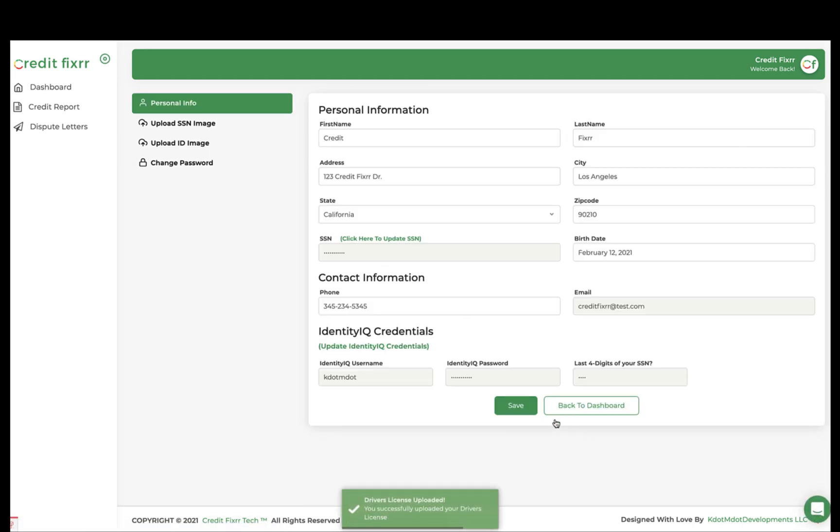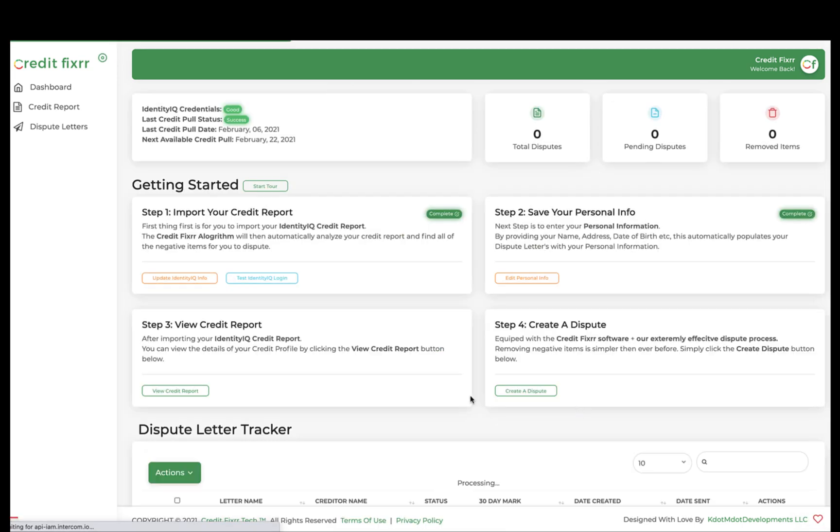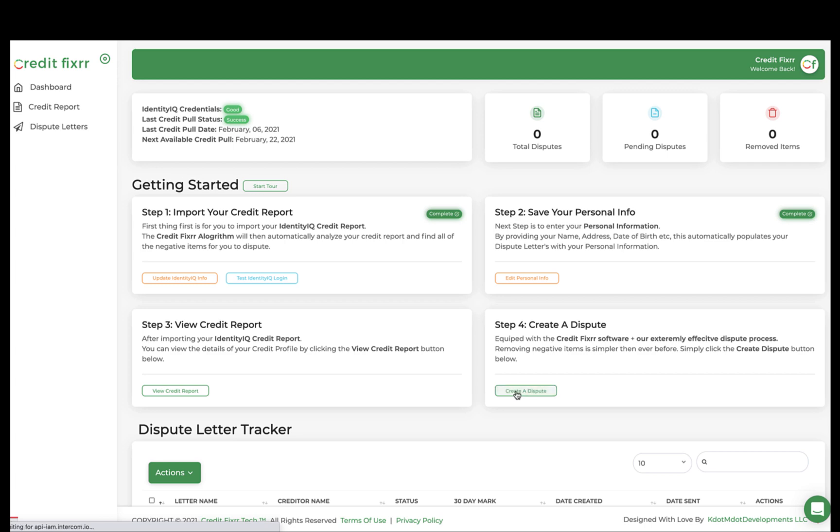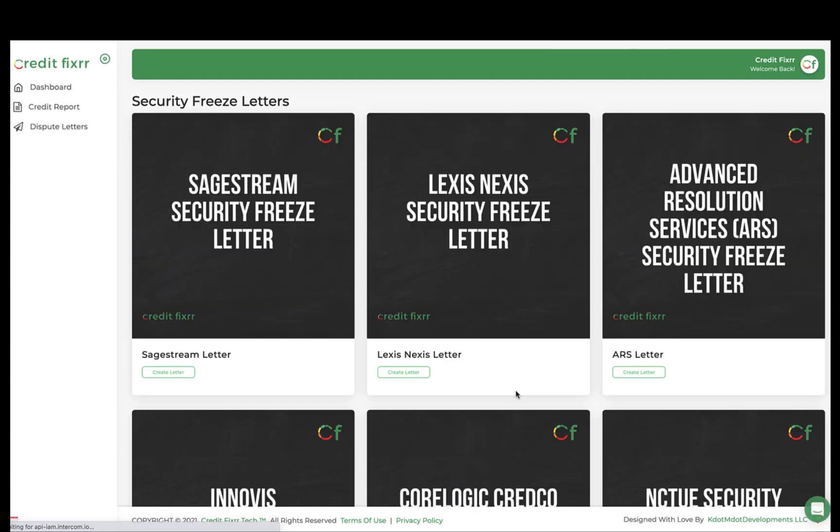All right, so once that's done, you can go ahead and go back to the dashboard, and then let's go ahead and create a dispute letter.